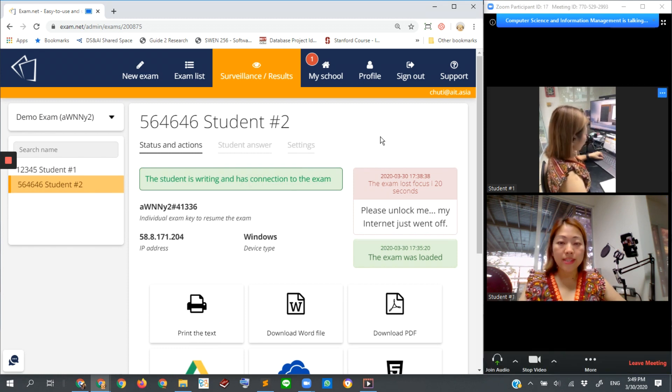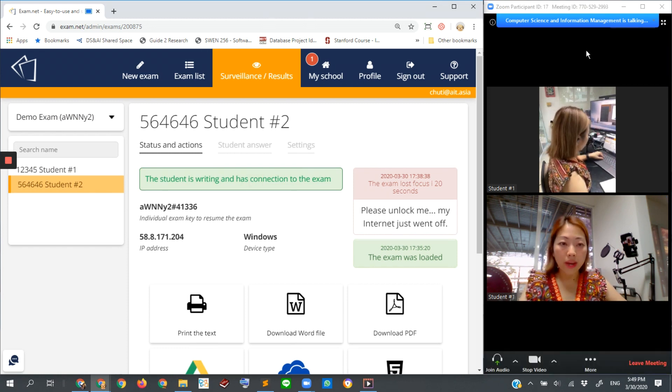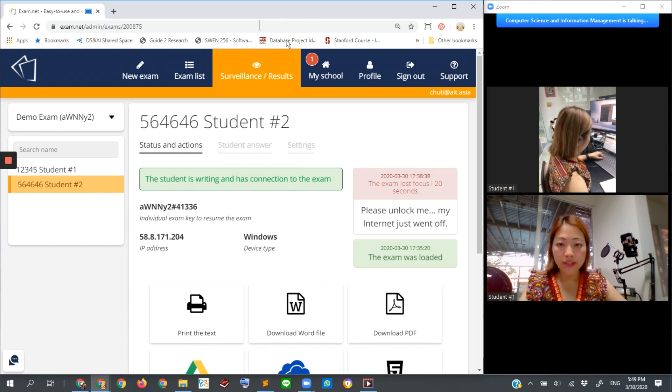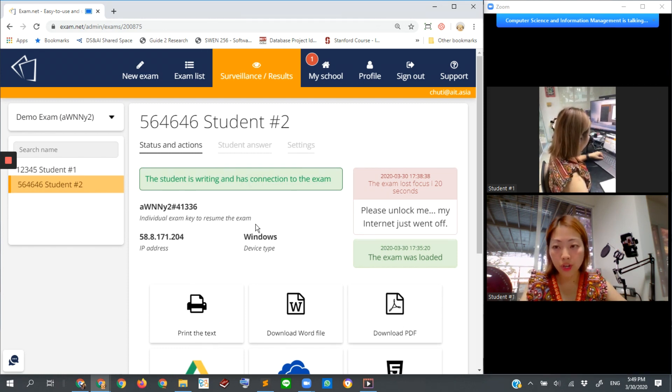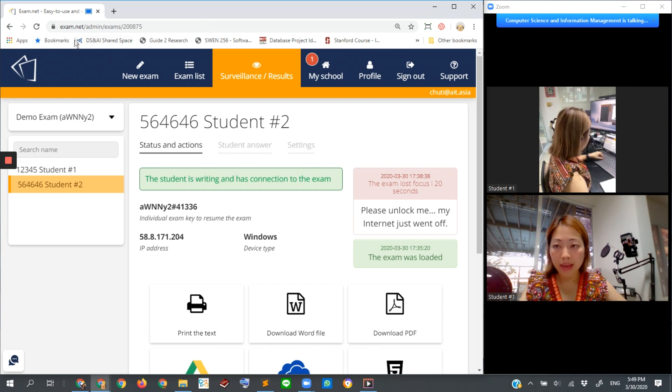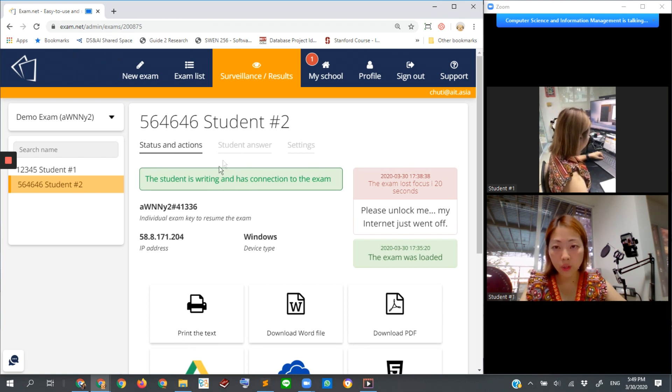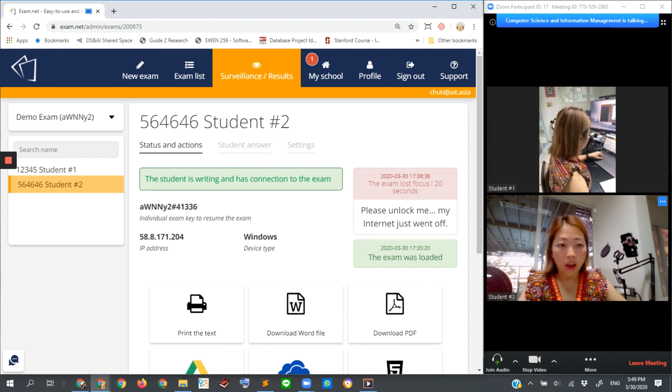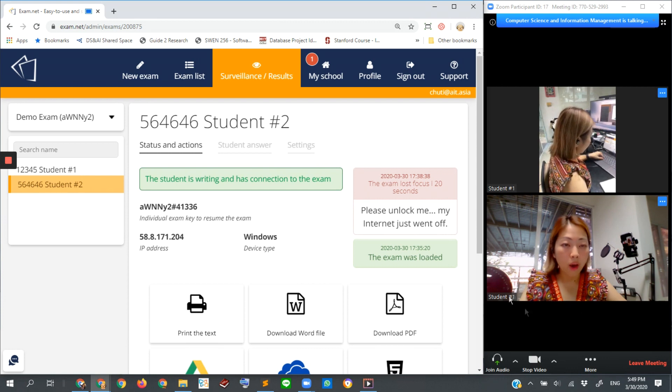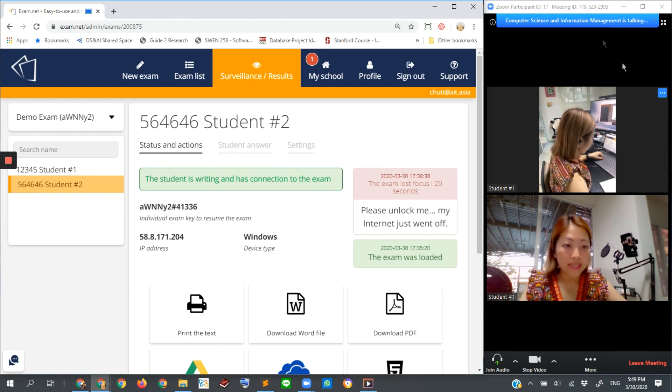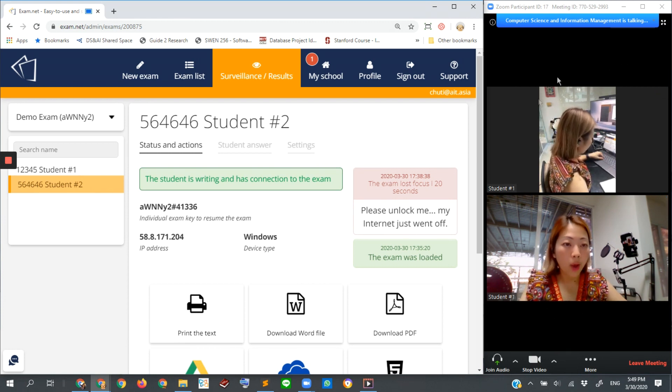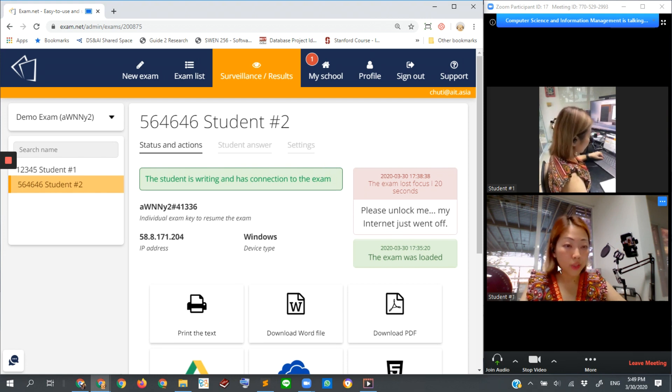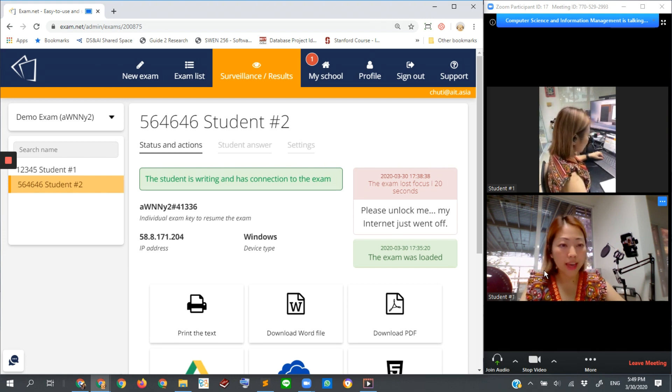You can see that what I'm doing here is I open a web browser, log in to exam.net using my instructor account, and monitor the exam. At the same time, I also open this Zoom online meeting where I can monitor all the students who are working on the exam.